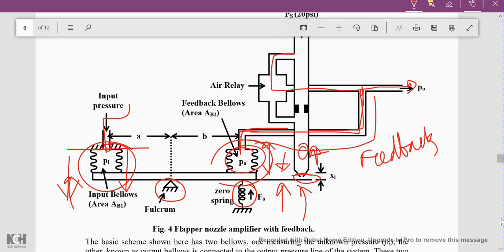When the required pressure and the set pressure are equal, the flapper returns to its original position. If anything changes in the input, the flapper position changes, the output pressure changes, and through the bellows the controlling action is obtained. This second bellow is itself called the feedback bellow, to which the input signal is given from P0. Depending upon its expansion and contraction, the output value is controlled.